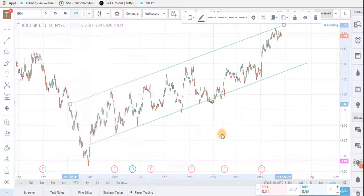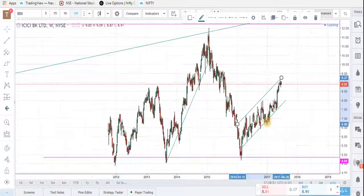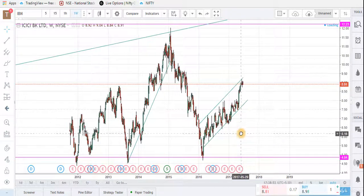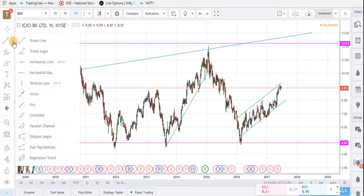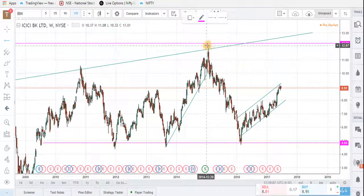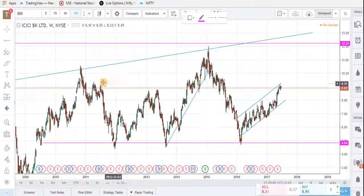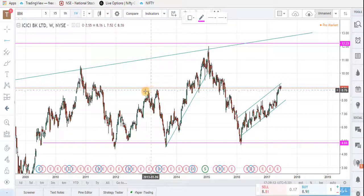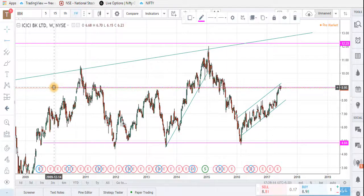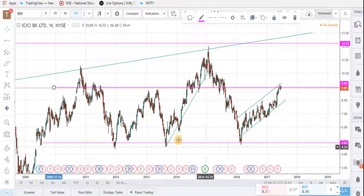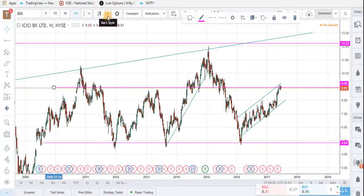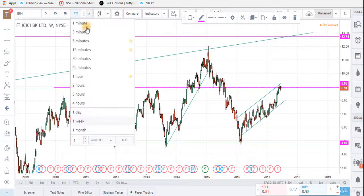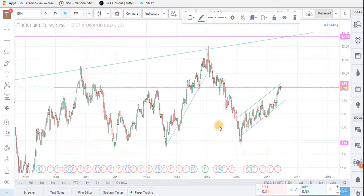Now we will set the weekly chart to know the support and resistance levels. We can draw horizontal rails for resistance and support. This is one resistance line, and we can draw one more line as a lower resistance line, and this one is the support line. The weekly chart gives us the resistance and support lines, which is very useful.